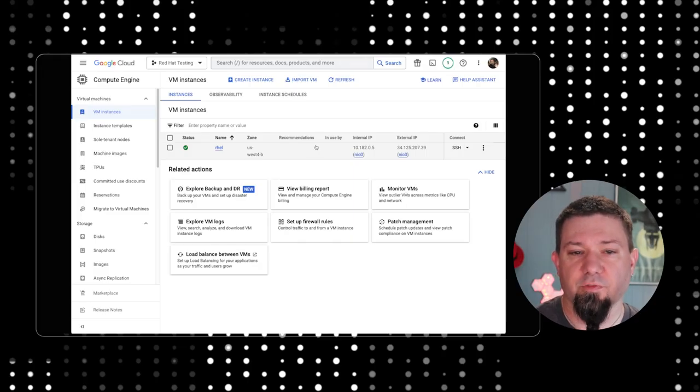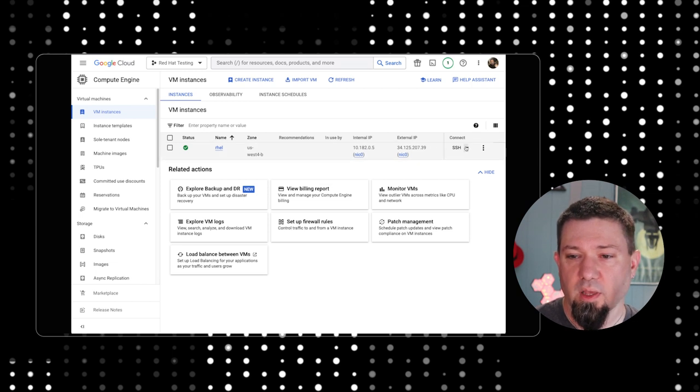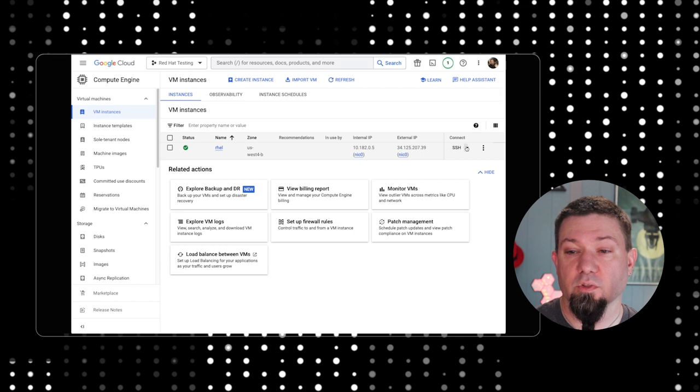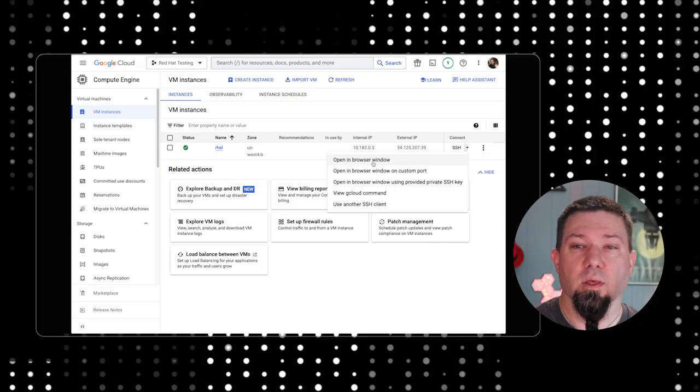One of the nice features on Google's compute engine is that we can connect right to the console of our system, right here in this little drop down list. Give me a second here. I'm going to click open in a browser window.